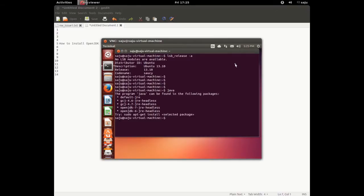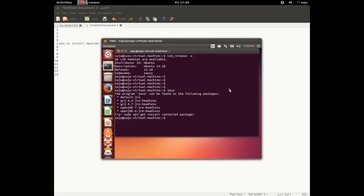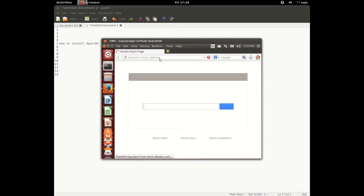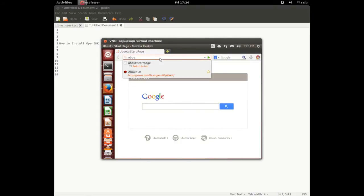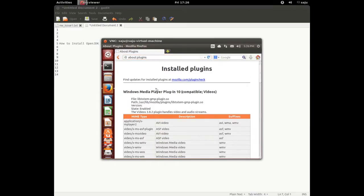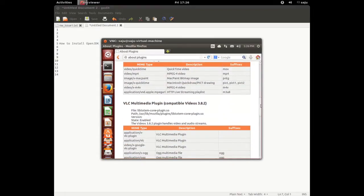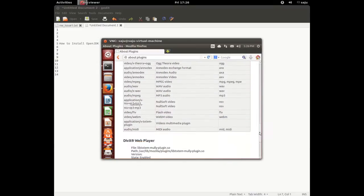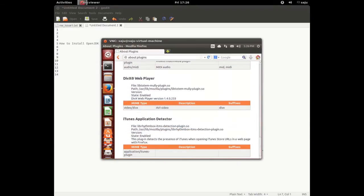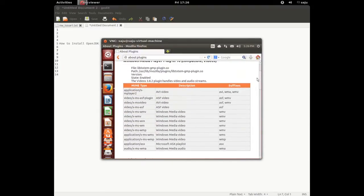Let me check whether Java is installed or not. There is no Java. Let me open the browser and check the installed plugins — there is no Java plugin either.